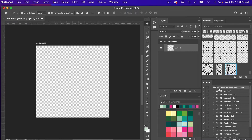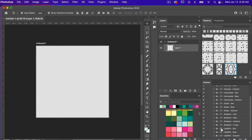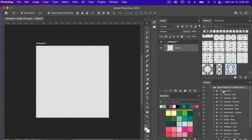Here you see the folder — it's Block Patterns for One Object, Set A. For the naming: BL stands for block, one T stands for one tone. As you scroll down you'll notice there are a few that have a two T for two tone, and then the type of transformation. So this is just uniform, this next one has a flip vertical and a dot style, and I will show you some examples of the different kinds.